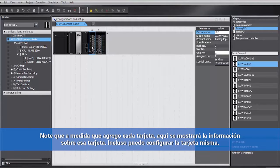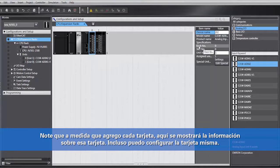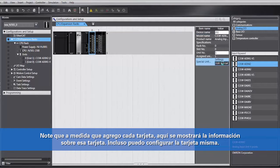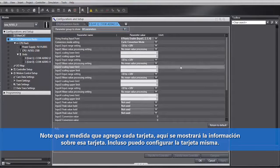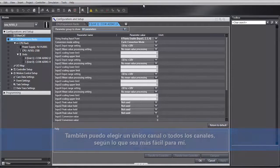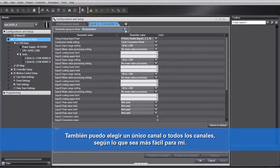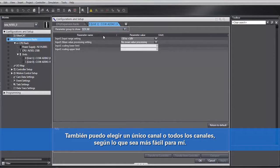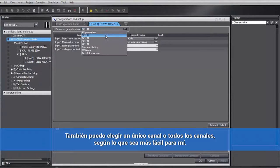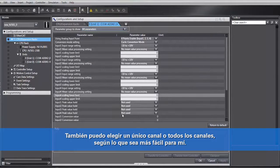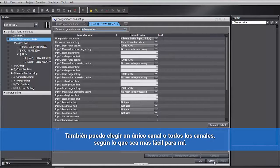You will notice that as I add each card, right here it'll show information about that card. I can even go in and configure the card itself. I can also, as a quick point, pick a single channel or all the channels, depending on what's easier for me.